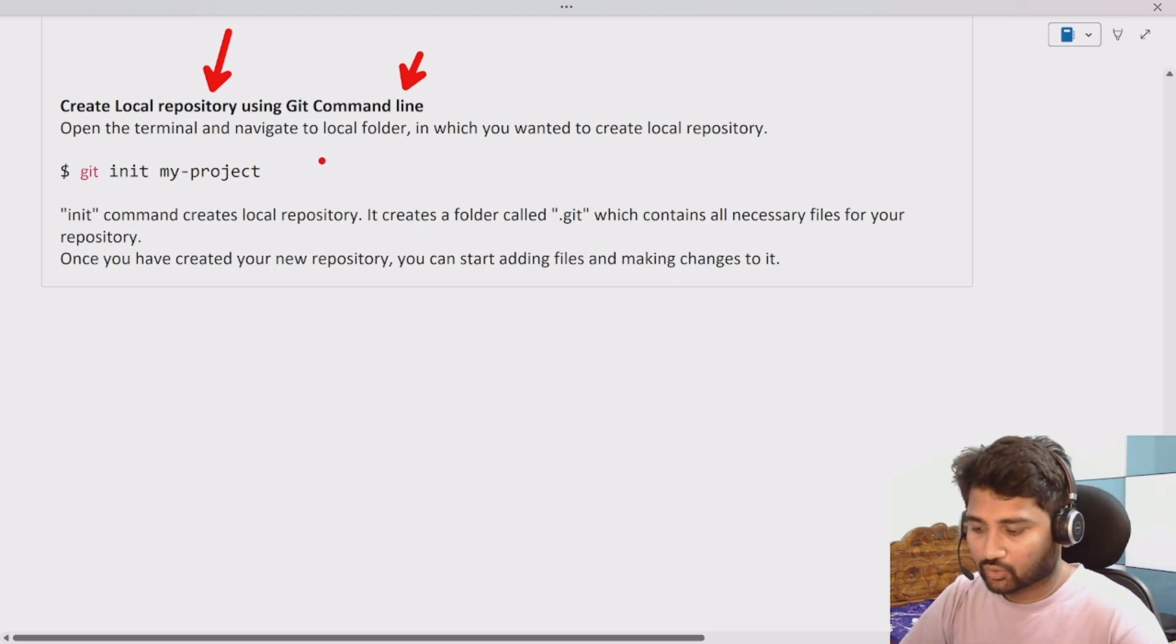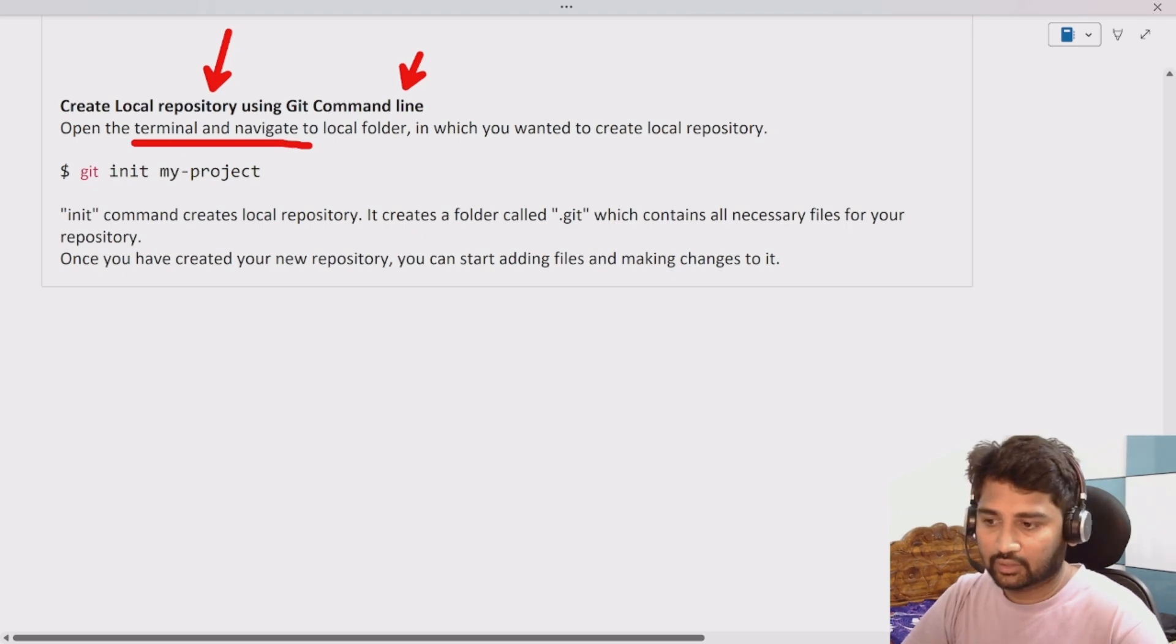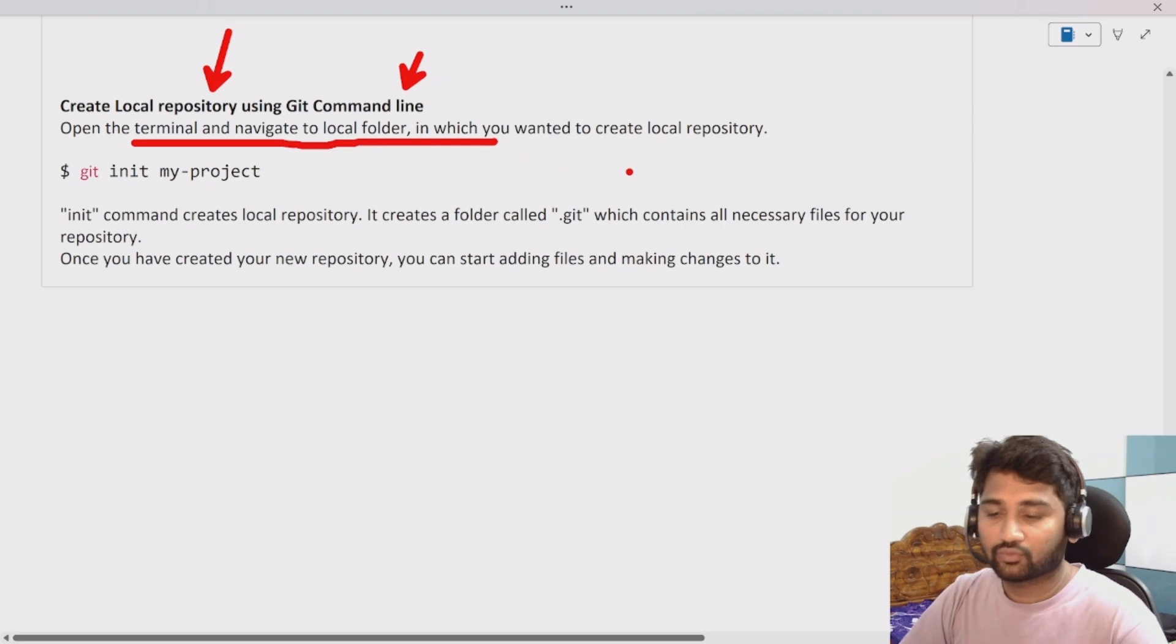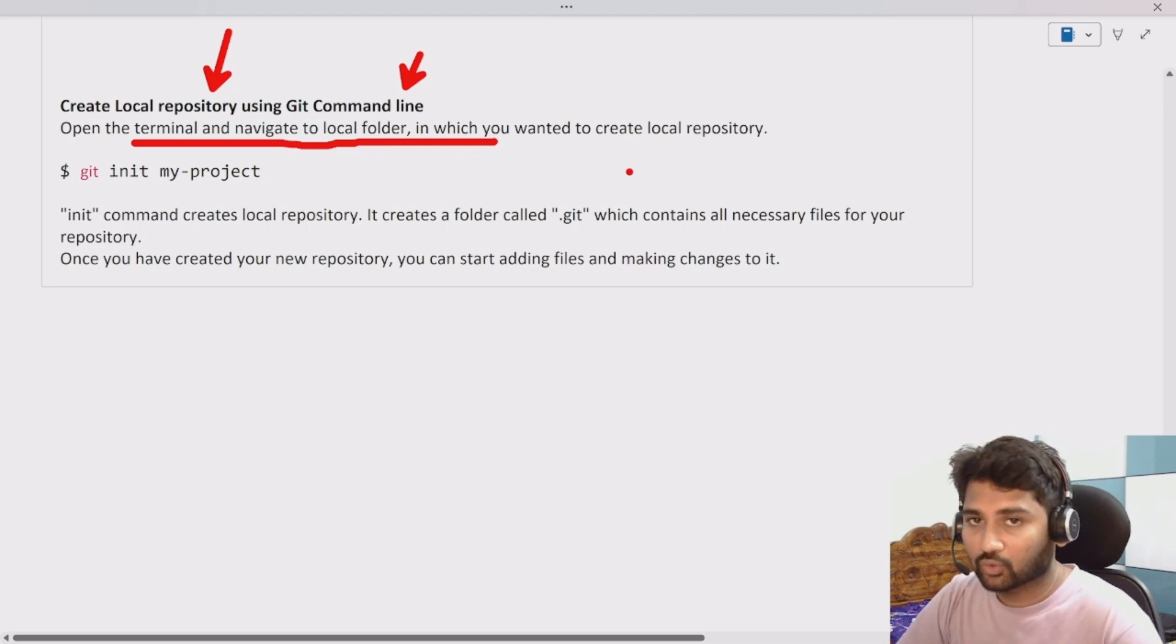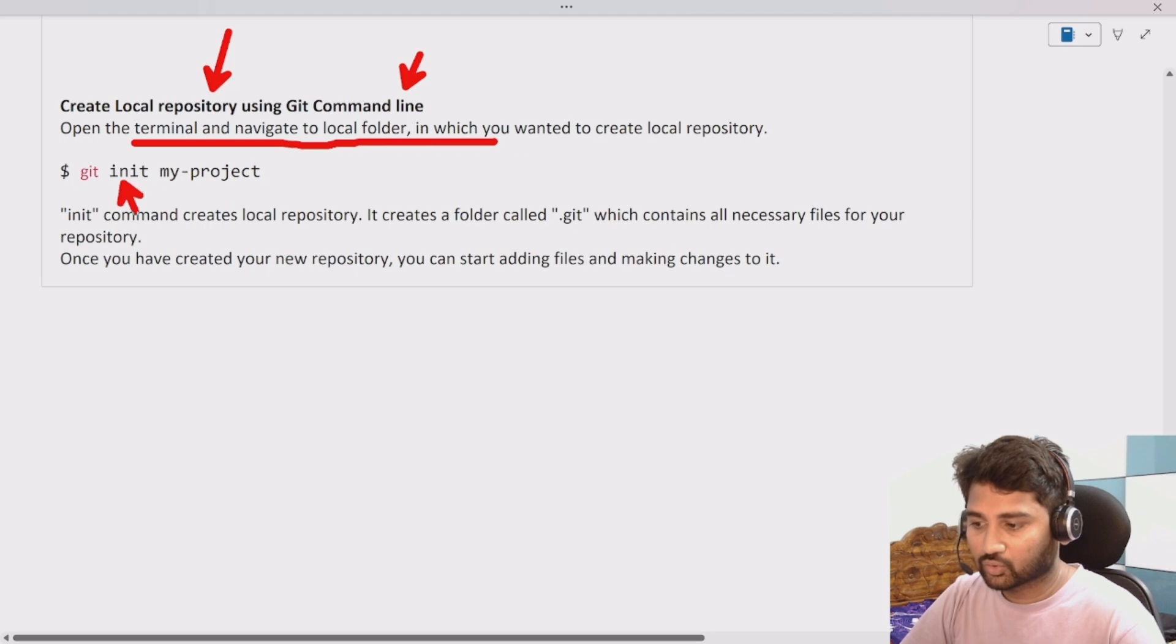To do that, open a terminal, navigate to the folder where you want to create the local repositories, and then use this init command to create the local repository.